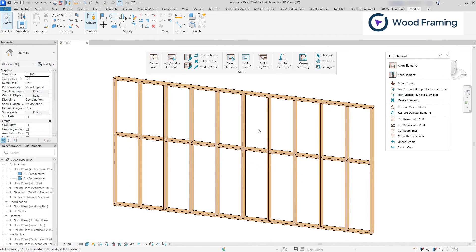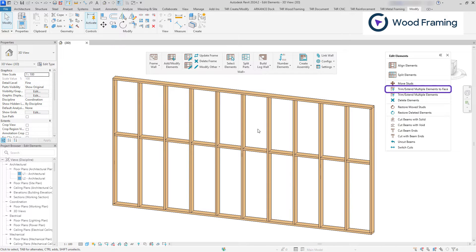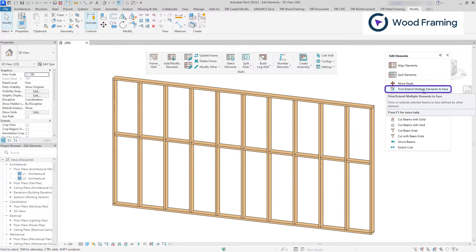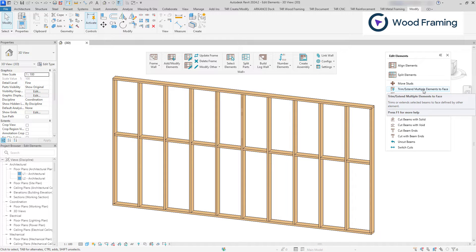When additional element modifications are needed, the user is empowered with the Trim Extend Multiple Elements to a Plane feature, which allows the user to trim or extend elements to a selected face.